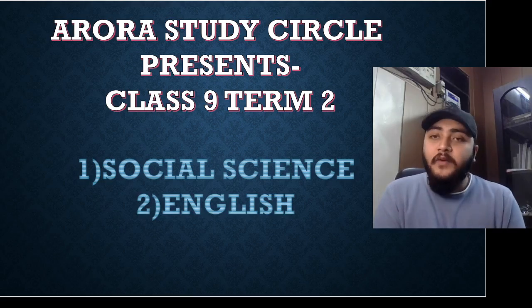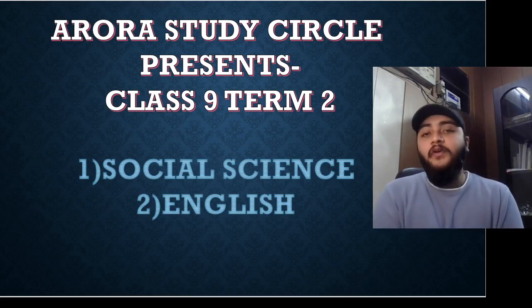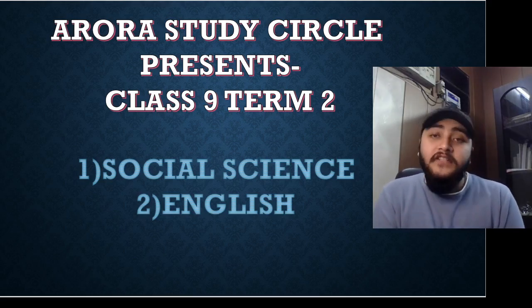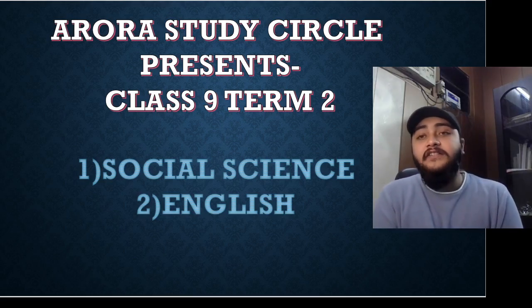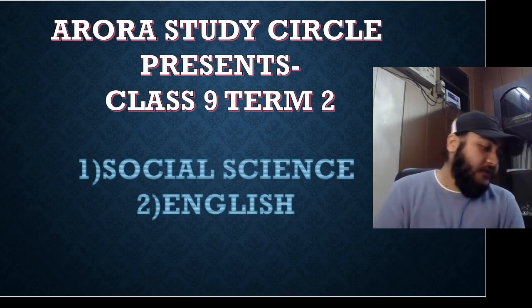Mr. Simritpal Singh Garoda would be covering maths and science for classes 9th to 12th.